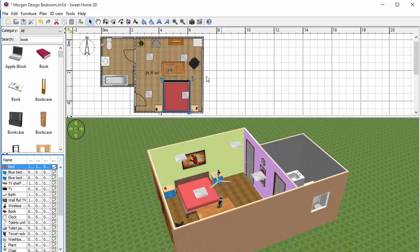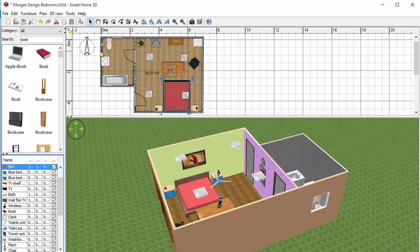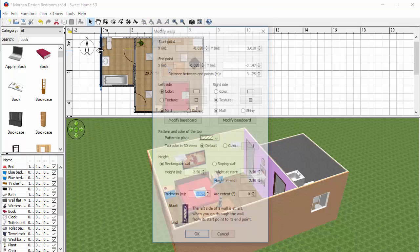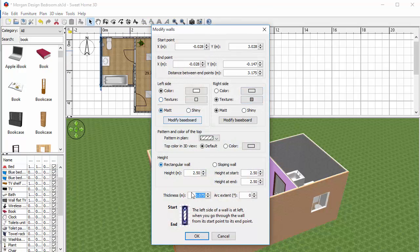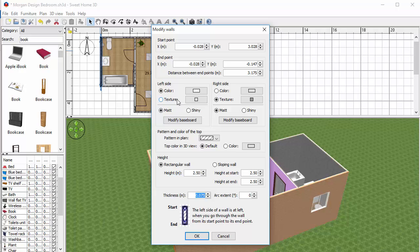So in the same way that I can modify objects, I can modify walls. I can double click on a wall, I can go into that area and I can change something about the wall. I can change the texture or the colour whether it's on the left side or the right side which is basically the inside or the outside.